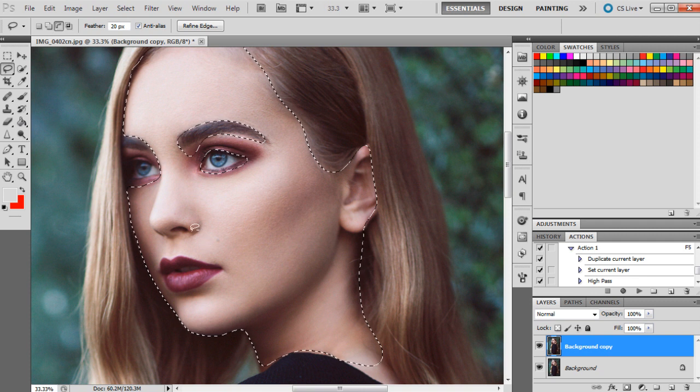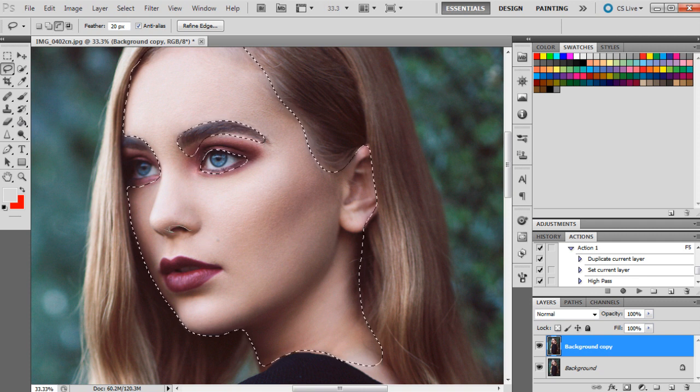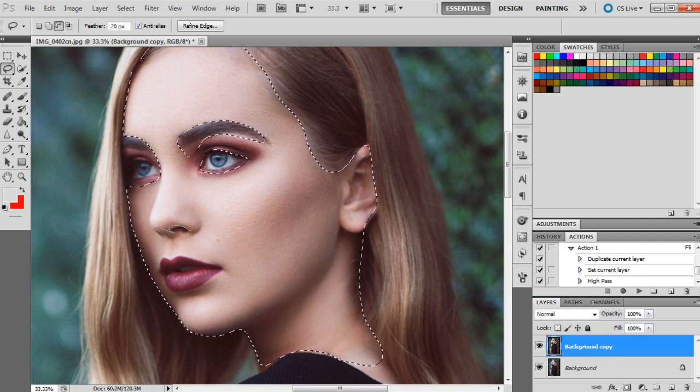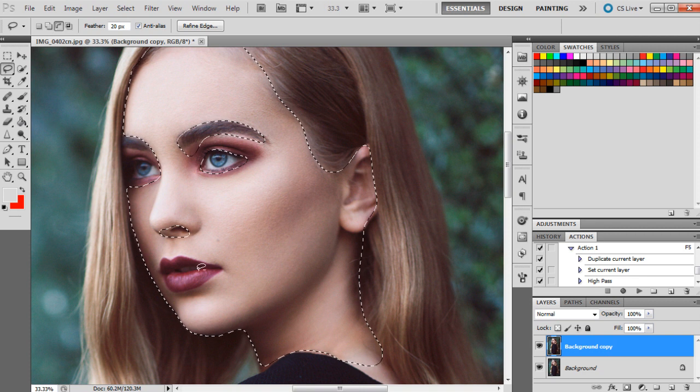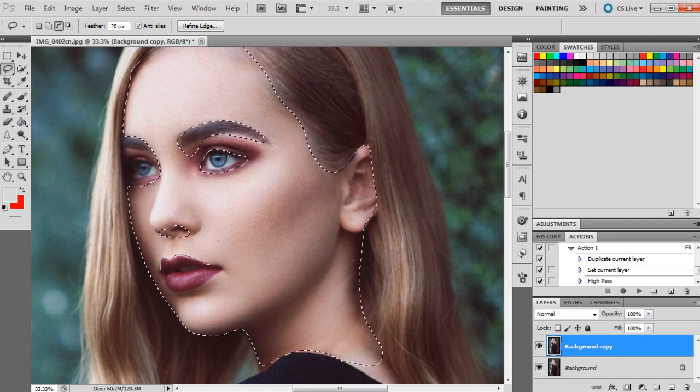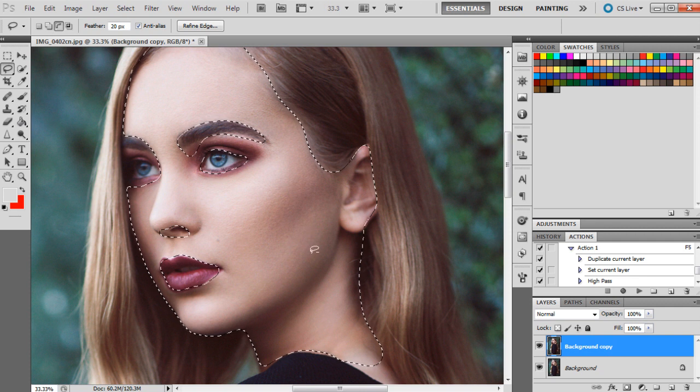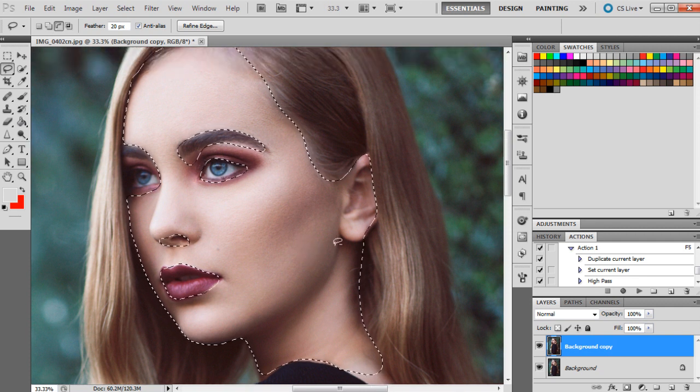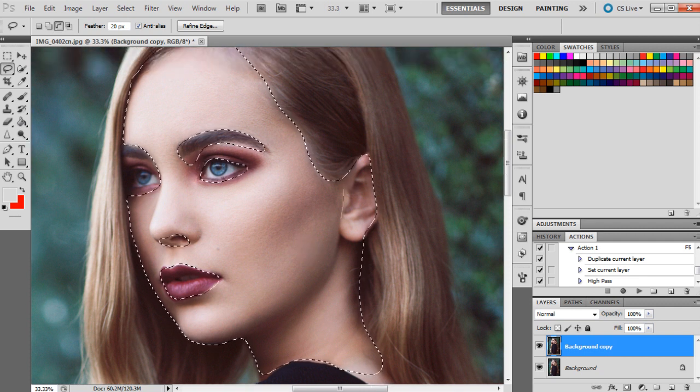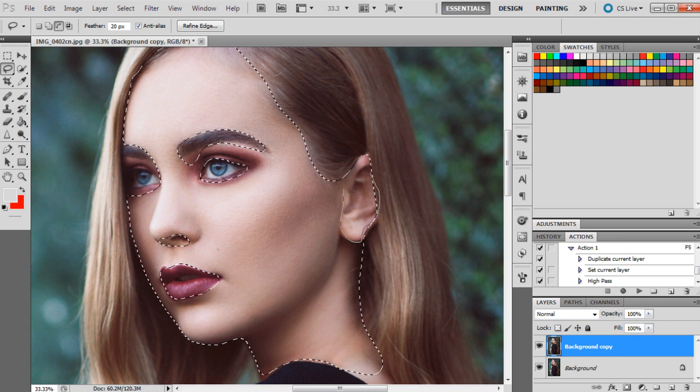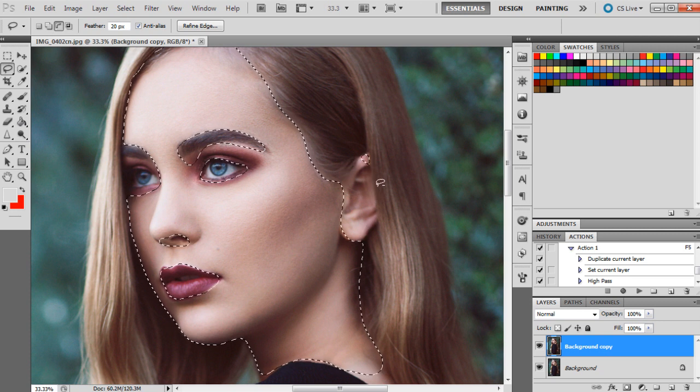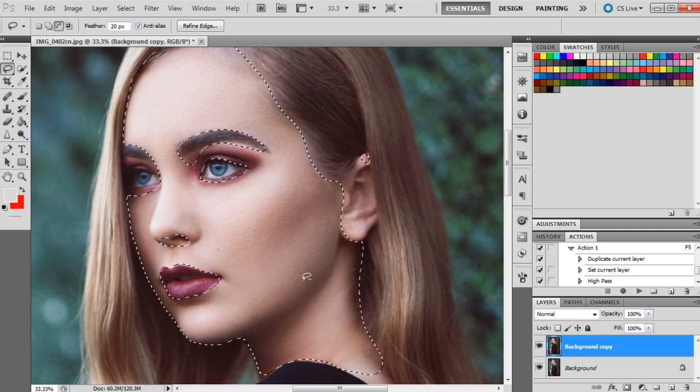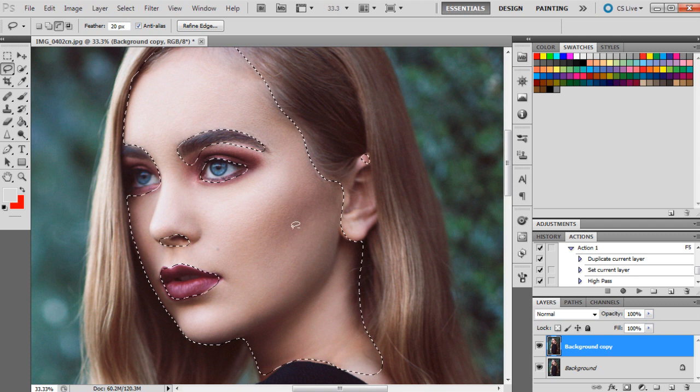Actually that whole area is kind of a little bit more less in focus, so I'm probably going to select that. And then I'm just going to do the base of the nose and the lips because we mainly just want to focus on getting skin texture at the moment. And I think I'm probably just going to deselect her ear too because that's a little bit out of focus.